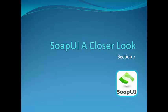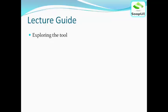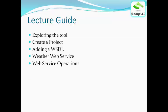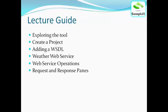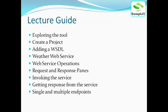SOAP UI: a closer look. This is lecture 6 of section 2. Let's begin. In this lecture we will explore the tool SOAP UI. We will learn how to create a project, how to add a WSDL, see a weather web service as an example and its operations, study the request and response panes, learn how to invoke a service and get a response, and study single and multiple endpoints. All of this will be followed by a quiz in the end.